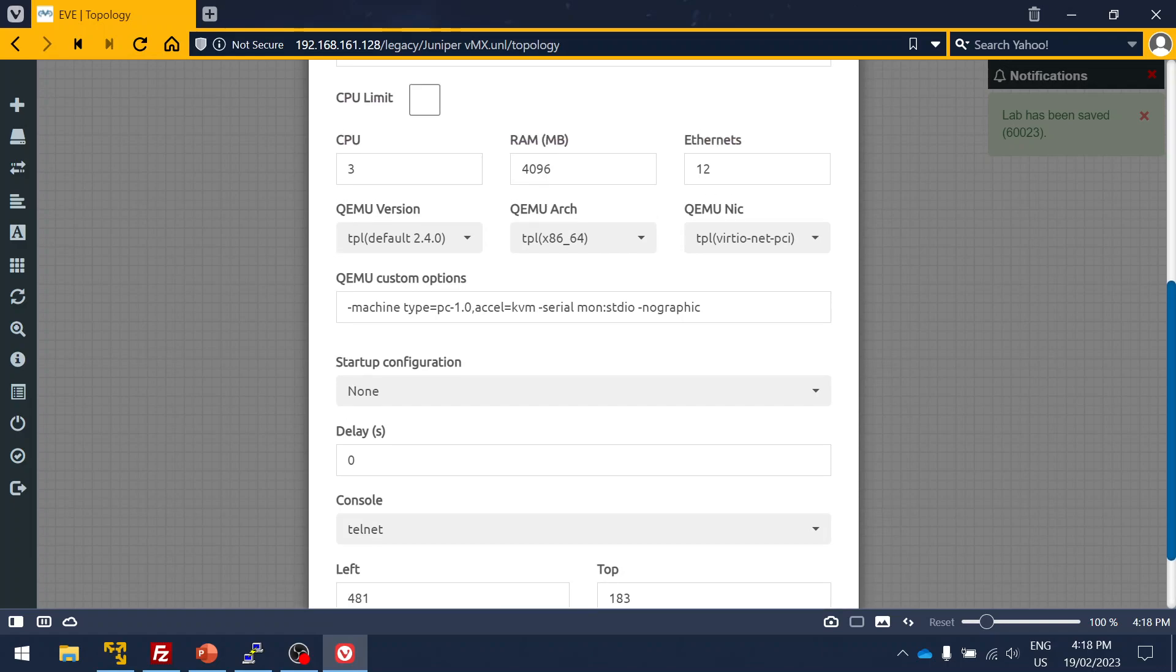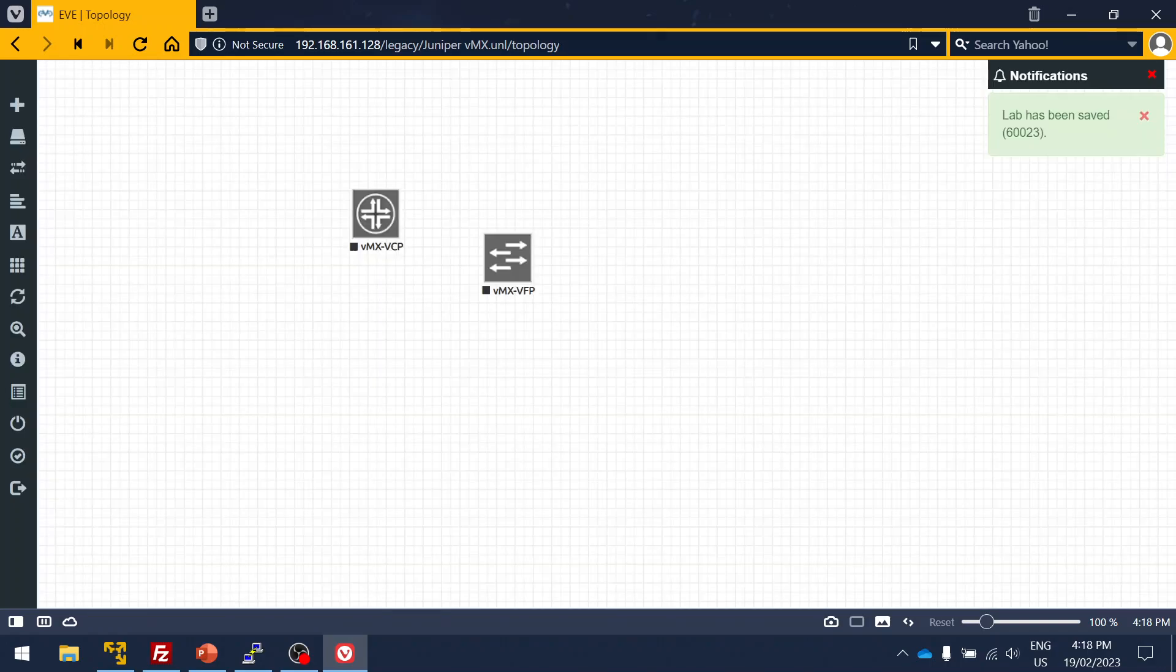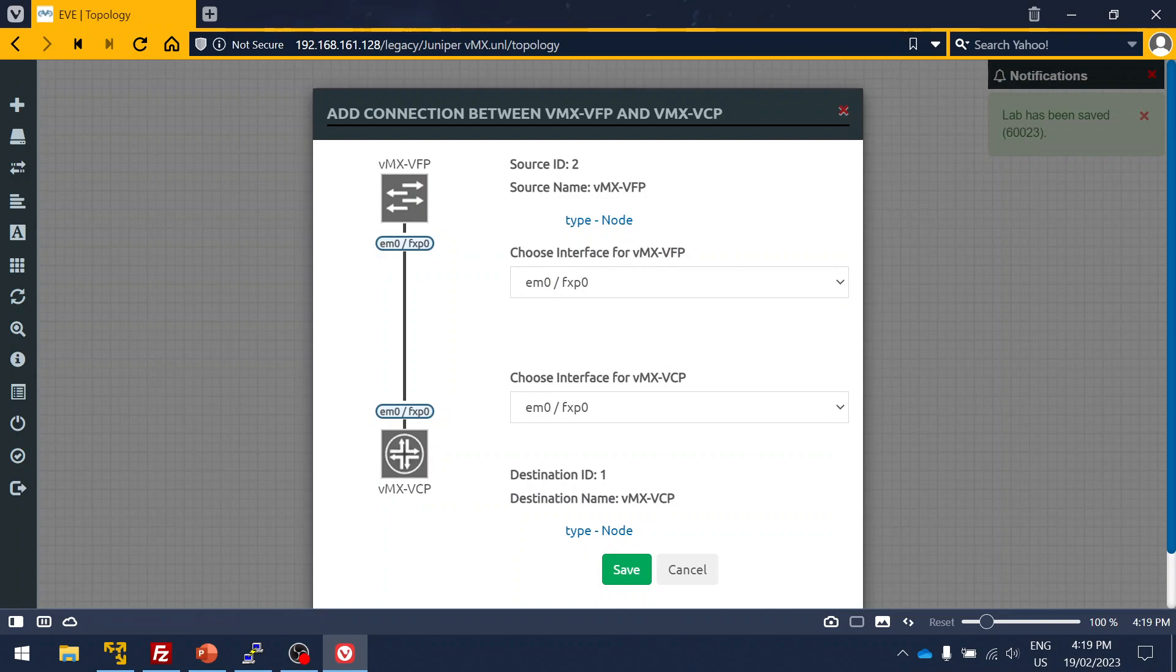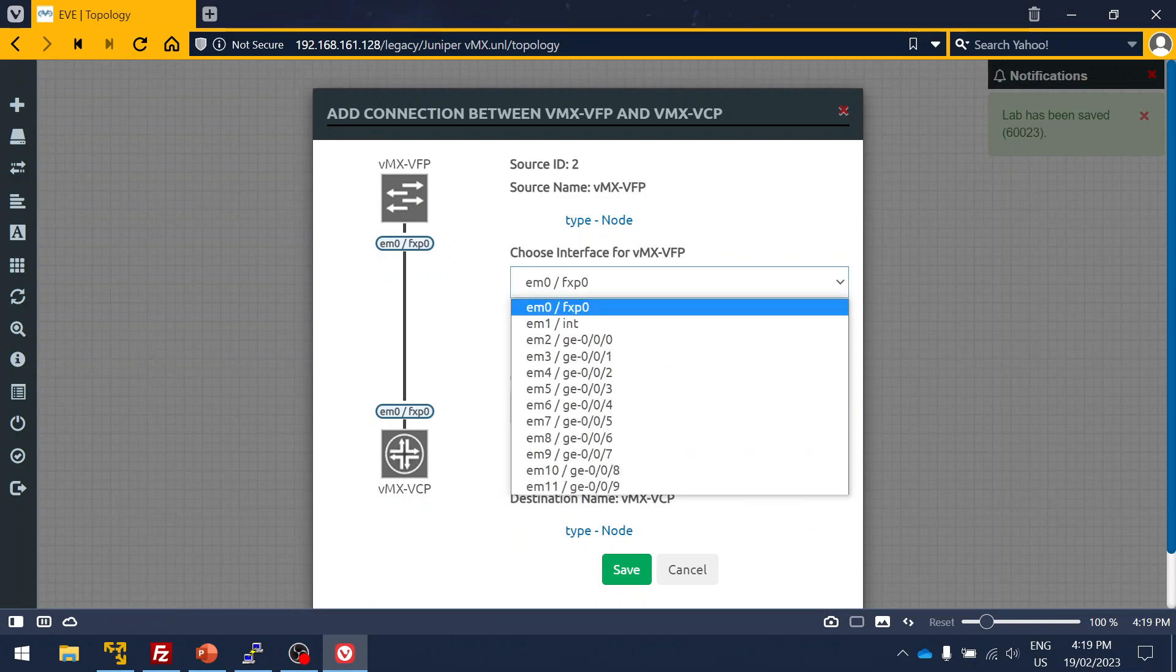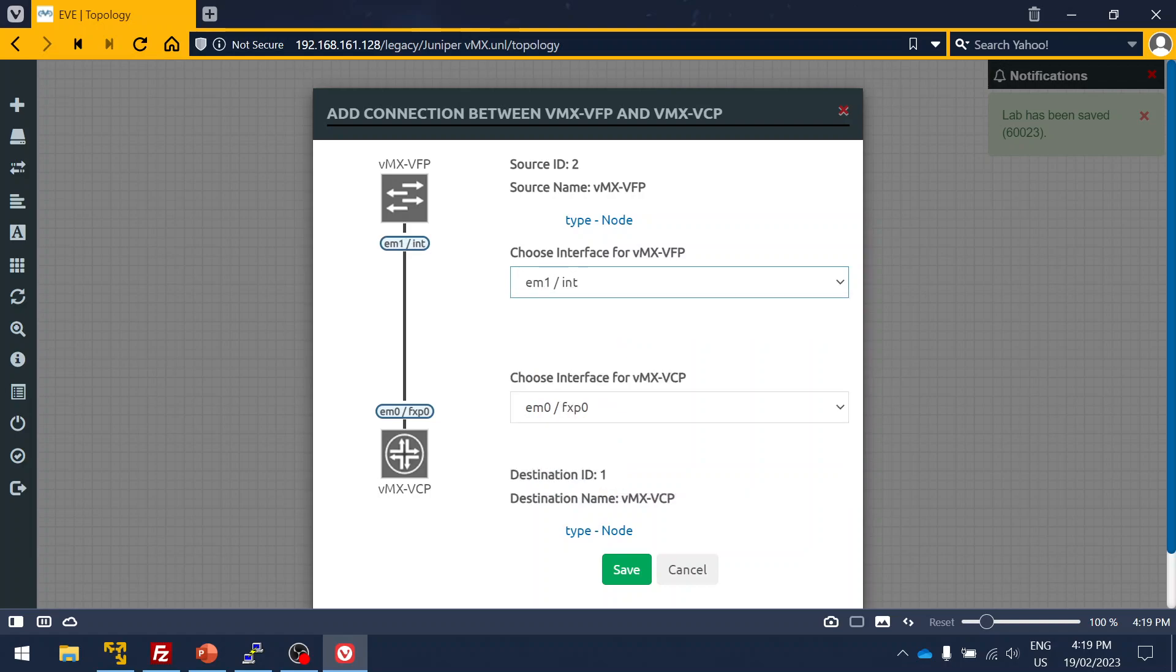I can save it. Then next node, then again type Juniper or VFP so it will get selected. As you can see, it requires three CPU and 4GB of RAM.